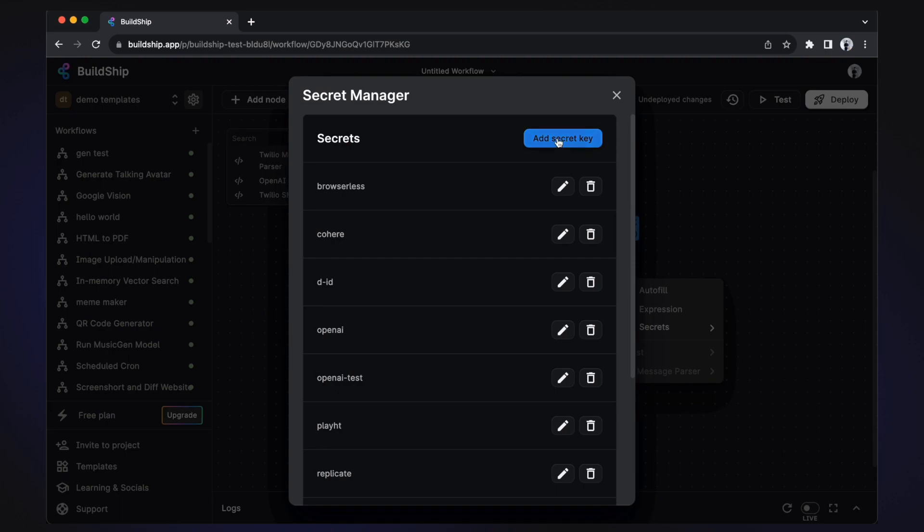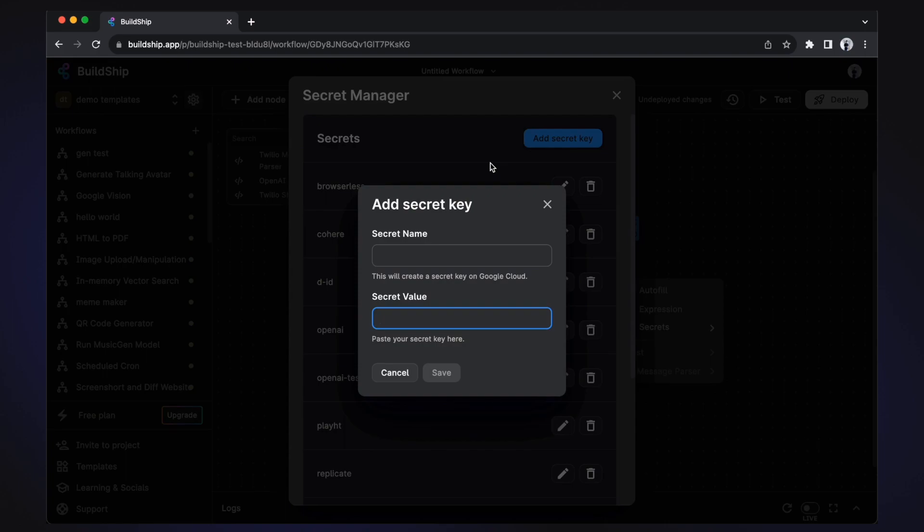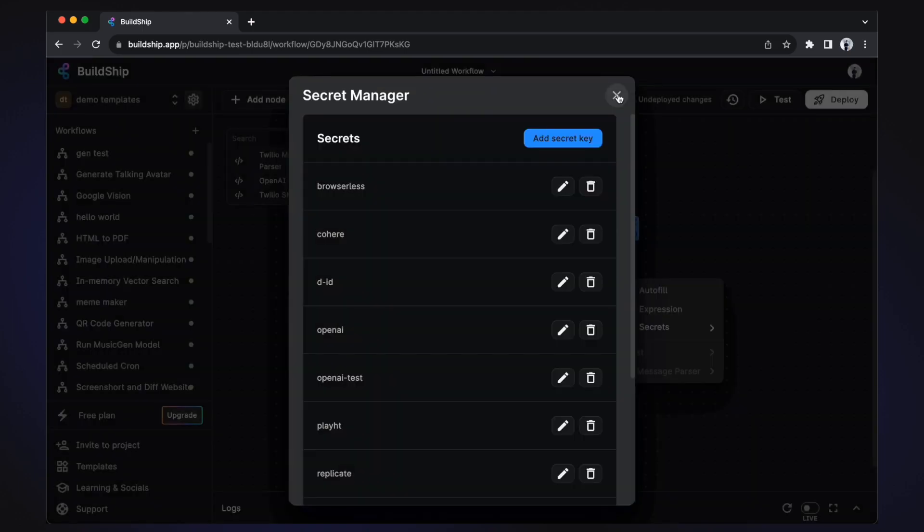Click add secret key. And then enter a name for your secret. And just paste your OpenAI secret value, which you can get from your OpenAI account. Then just click save. And now you can go back and select your newly created secret key.